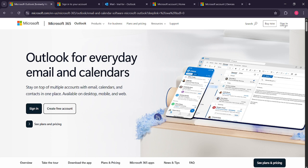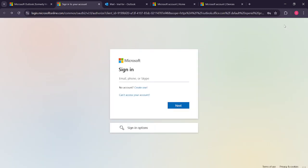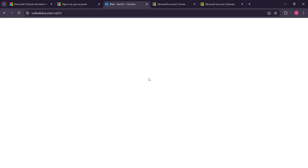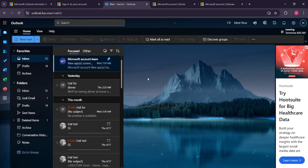Now you'll be prompted to sign into your account. Enter your email address and password in the provided fields. It's important to use a strong password to keep your account secure. If you've forgotten your password, you can reset it by following the onscreen instructions.